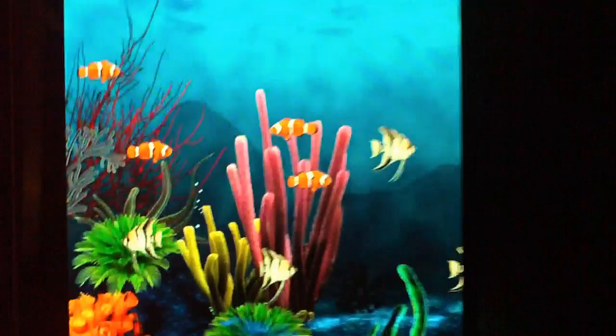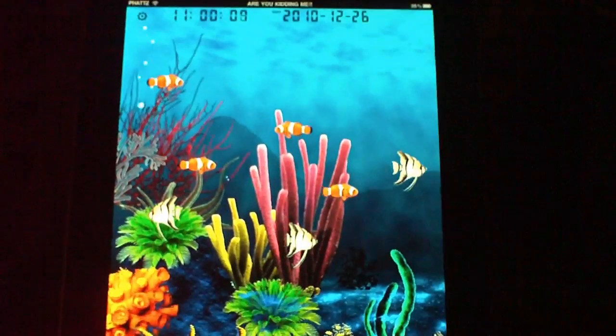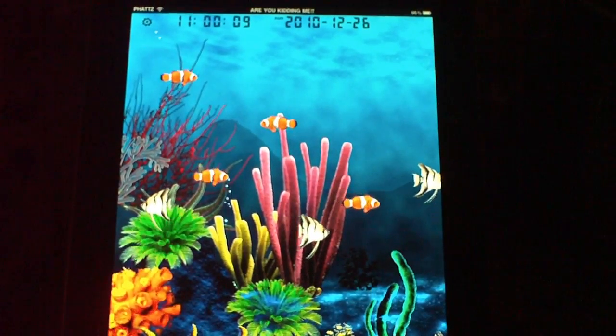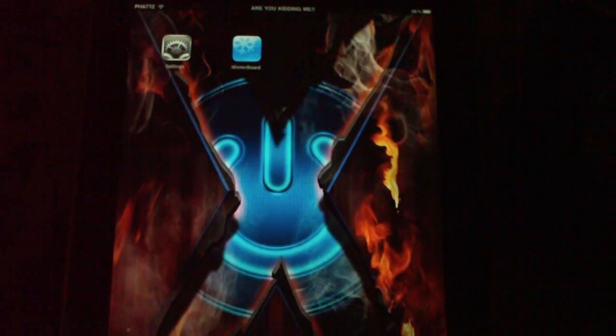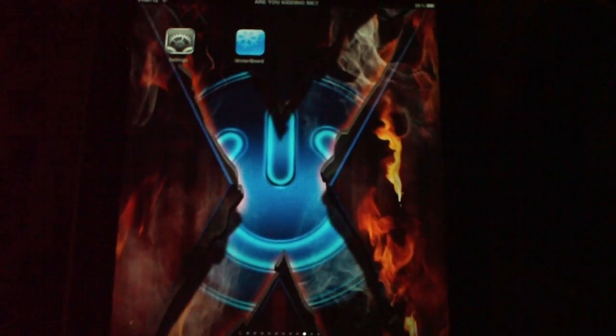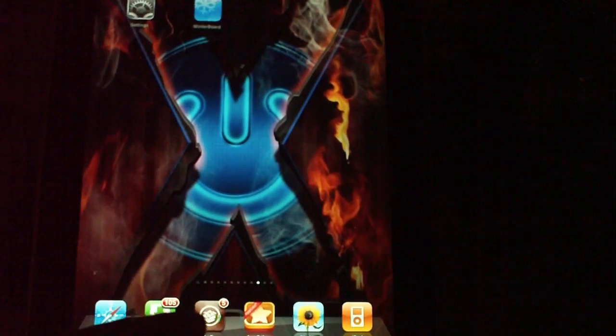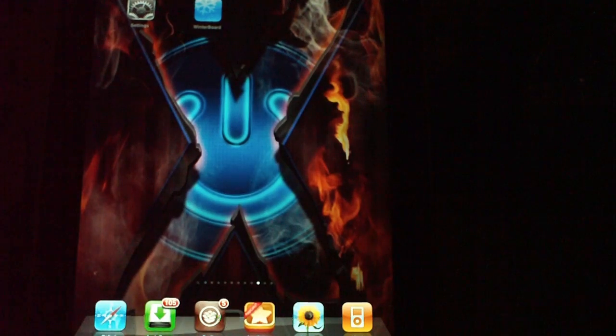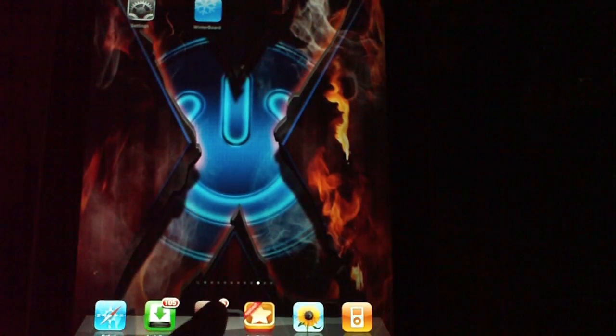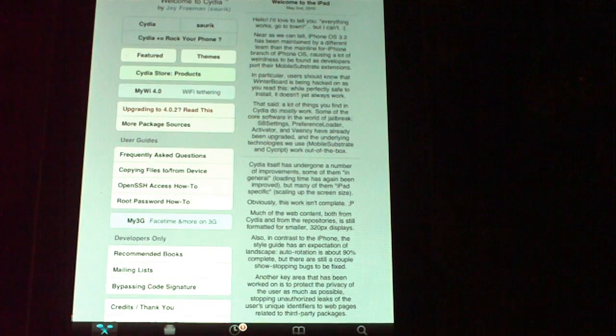I'm going to show you guys how to get this awesome Aquarium HD Lock Screen. The first thing you need is Cydia and Winterboard, which is at the top. I'm going to go into Cydia and give you a source — it's called the Excelize Source. You need this source to get this awesome lock screen.